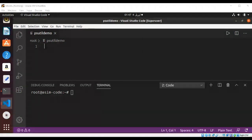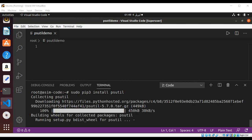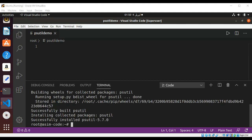First we are going to install it on our system by using pip. To install globally on our system we will use: sudo pip3 install psutil. Just hit enter. Now we have psutil installed on our system.